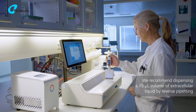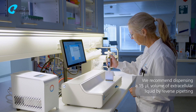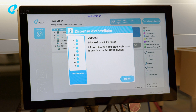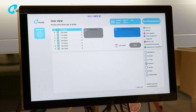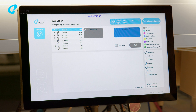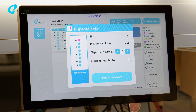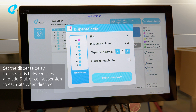Add extracellular liquid to the recording sites by reverse pipetting. Press the Done button. The Qpatch Compact proceeds to prime the recording sites. The countdown will indicate the completion of this process. Choose the speed at which you wish to move from one recording site to the next by specifying the dispense delay.